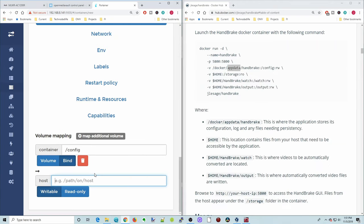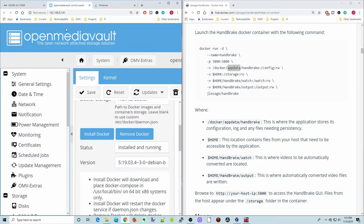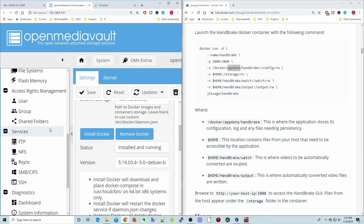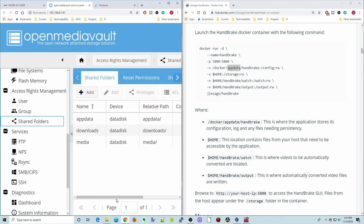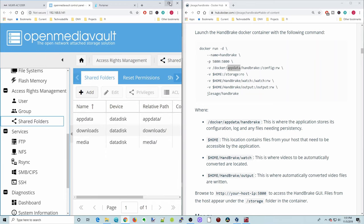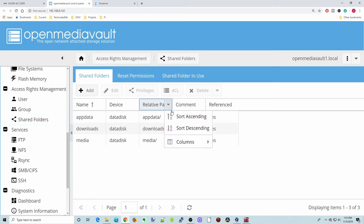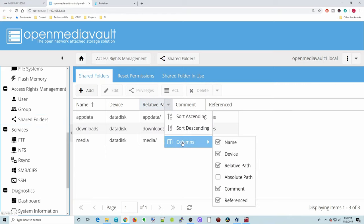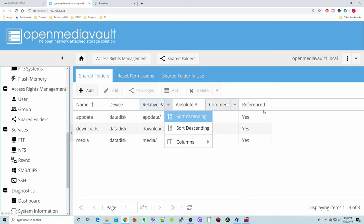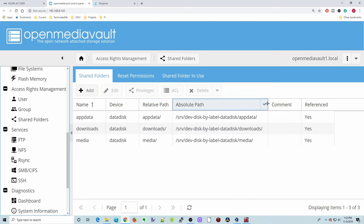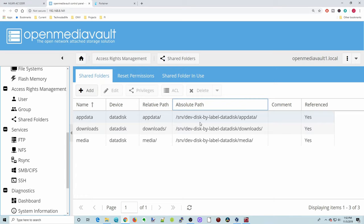So now how do you find the path to that particular folder? And so we go back to OpenMediaVault. Go down to Shared Folders. And we're going to expand this for a second. And click on the down arrow next to Relative Path, Columns, and then put the Absolute Path. And now you can see that it has the Absolute Path there. So we're going to copy this down, /srv/dev-disk-by-label-data-disk. And data-disk will be whatever you labeled your device. So here you can see data-disk.